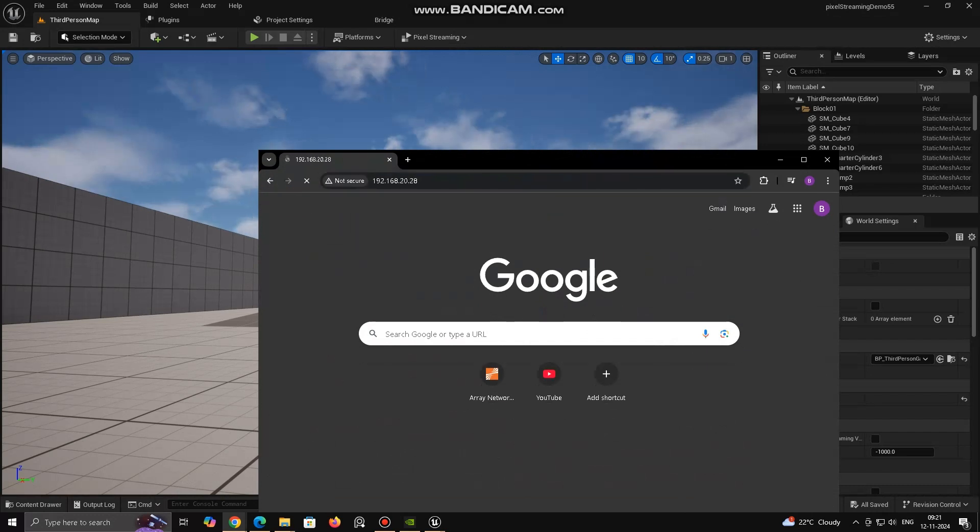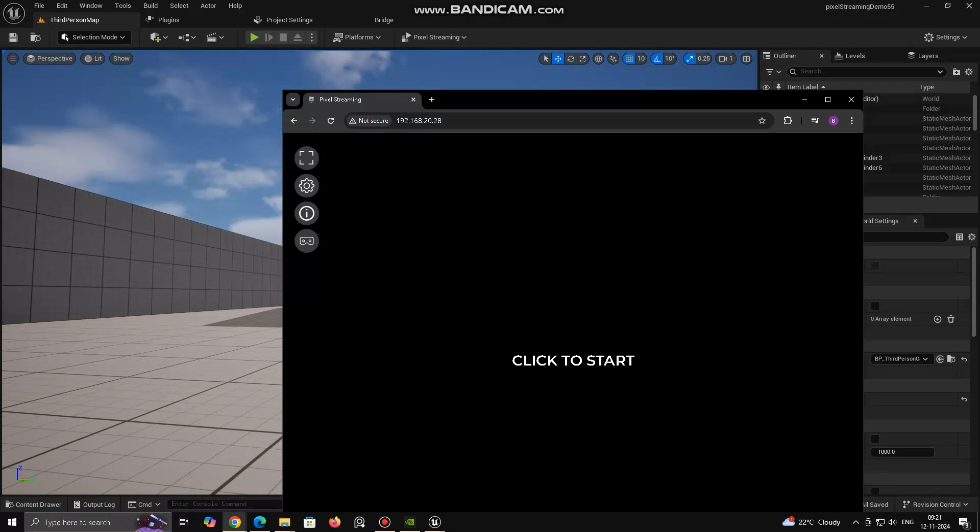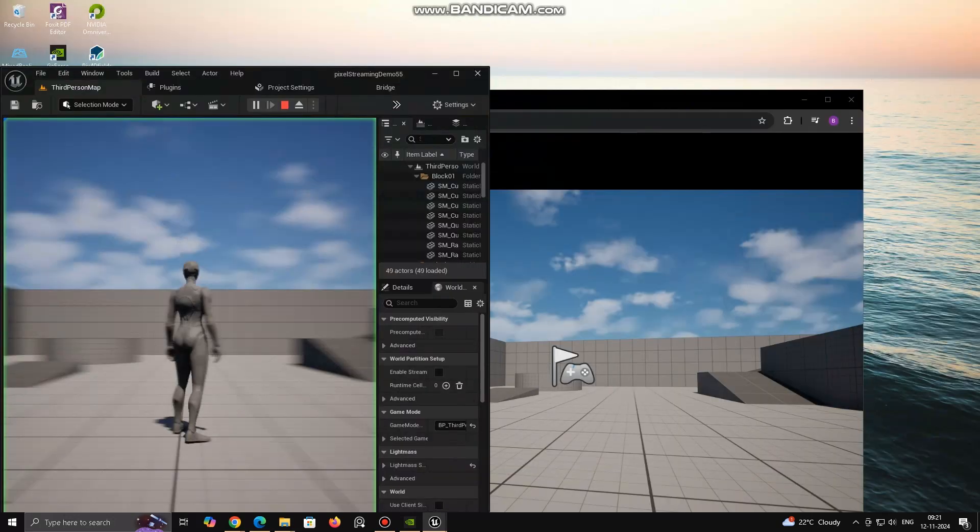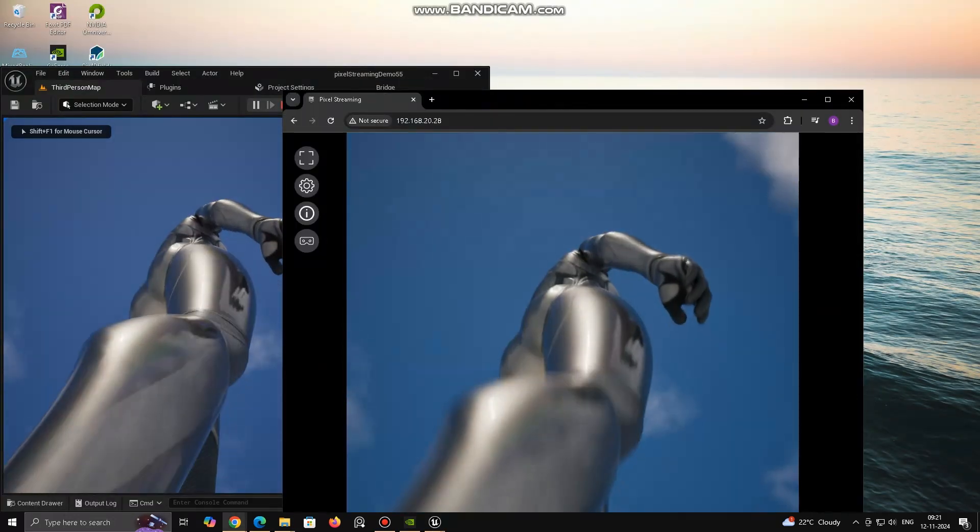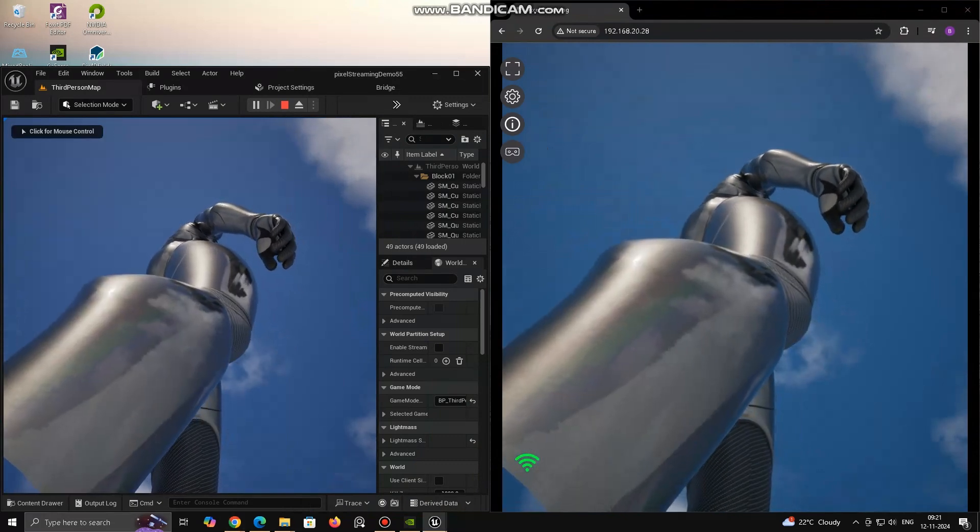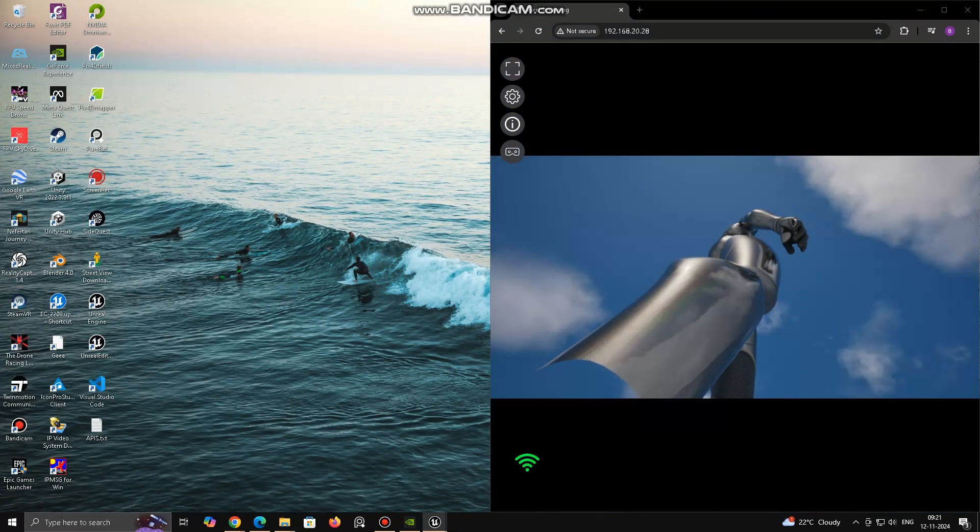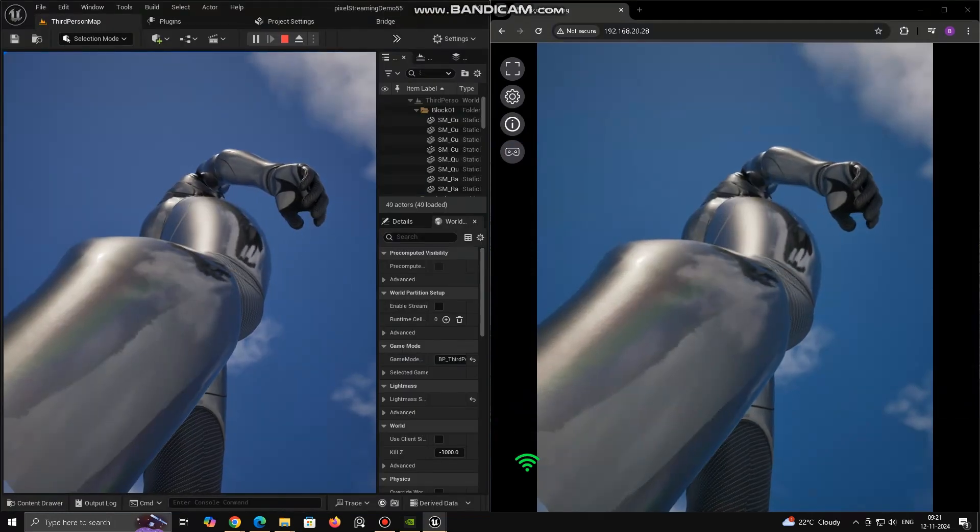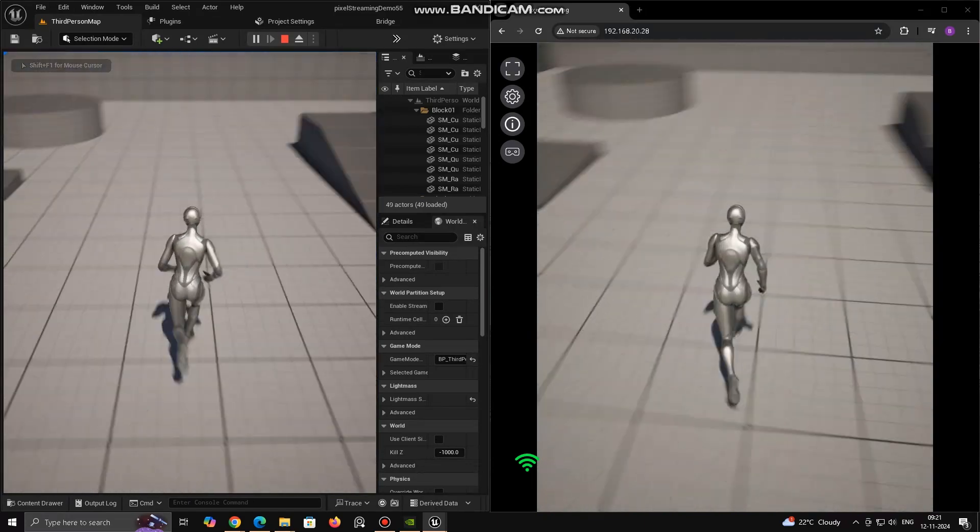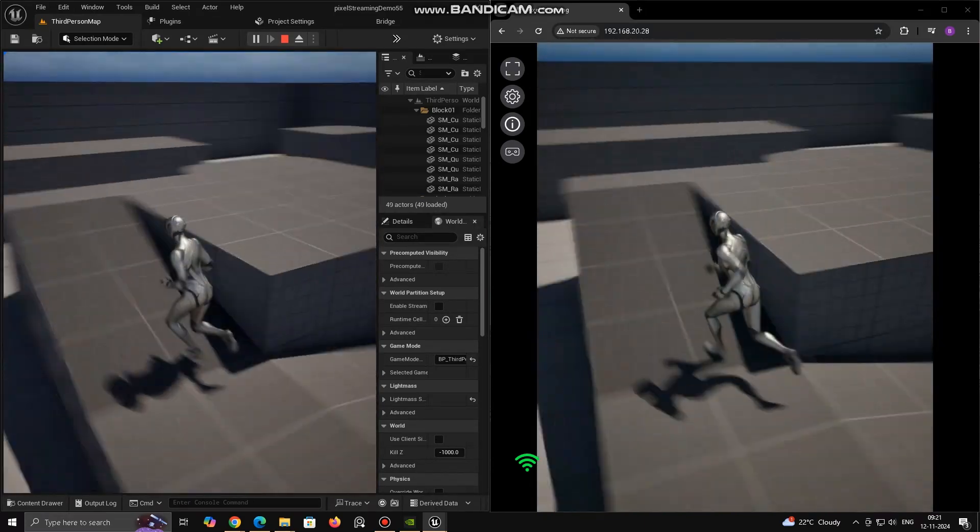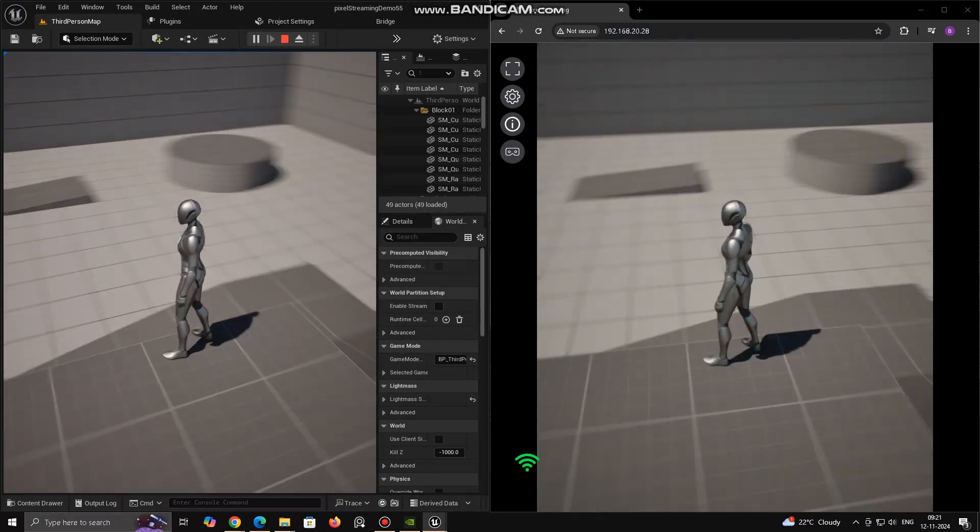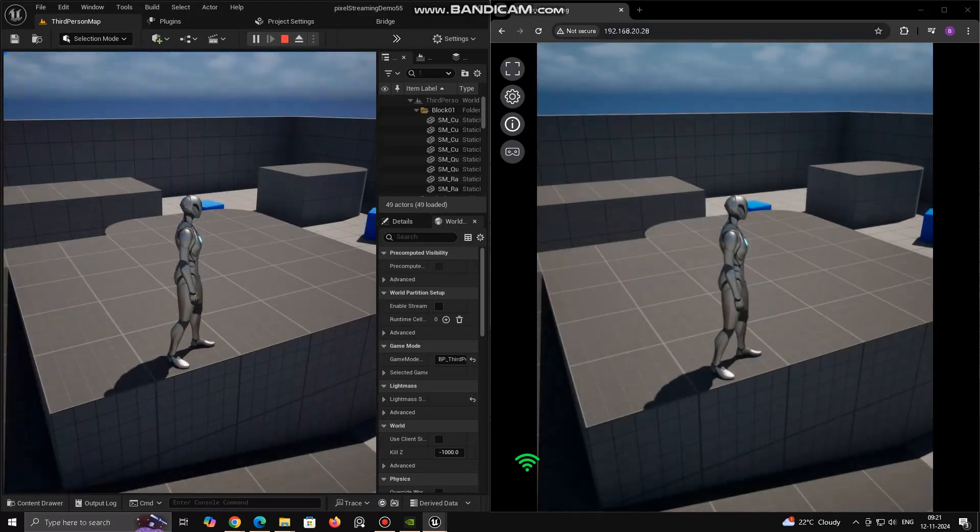Pixel Streaming Original. Pixel Streaming, as introduced by Epic Games, allows a game or application running on a high-powered server to send a video stream to a user's device, such as a PC, tablet or smartphone. The user interacts with the application remotely and their inputs, like mouse clicks, keyboard presses or touch gestures, are sent back to the server for real-time processing. The original Pixel Streaming architecture was developed to deliver high-quality Unreal Engine content, typically games, to any device capable of running a web browser.